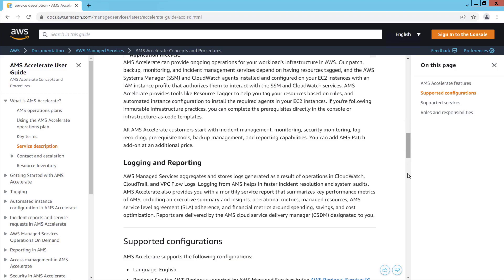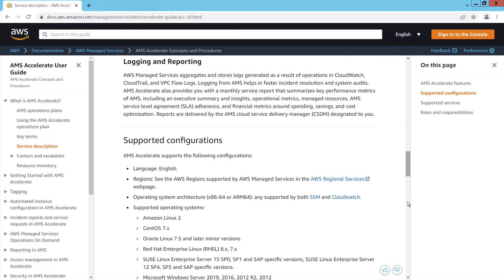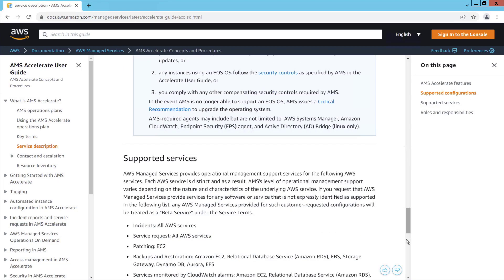The service description also covers supported configurations and services, and roles and responsibilities.